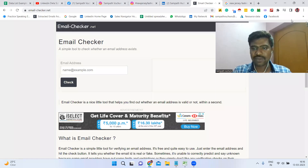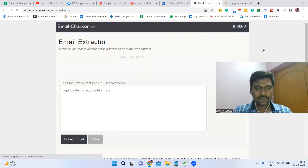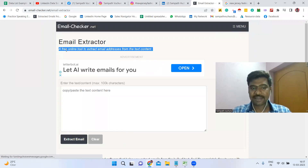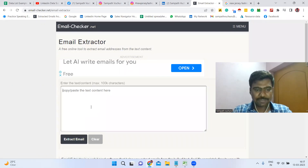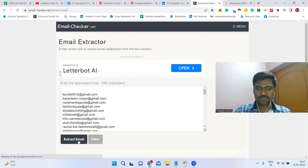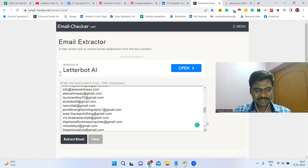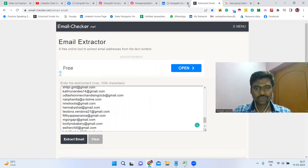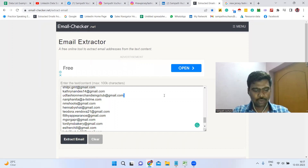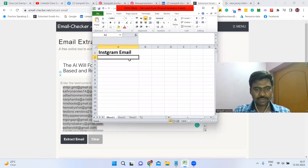Go to a website called 'email_checker'. Once there, go to the menu and click 'Email Extractor'. This is a free online tool to extract email addresses from text content. Simply paste your copied text content, click 'Extract Email Address', and you can see all the email IDs extracted at once.